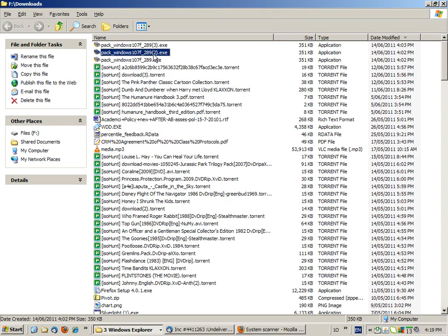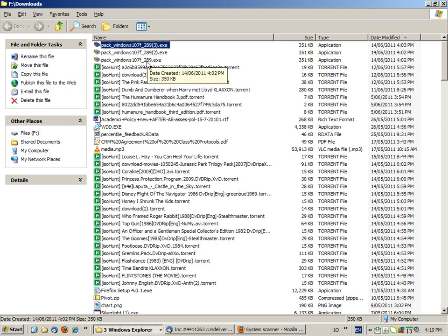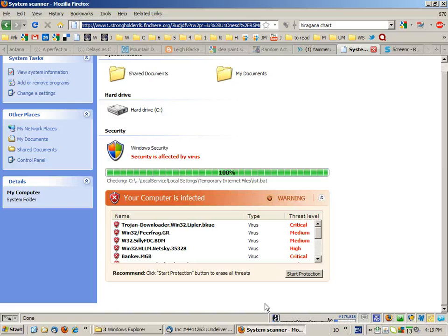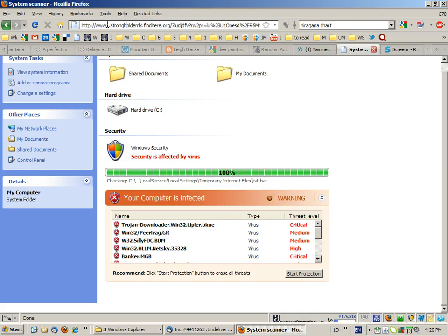You can see it's been clicked on a couple of times, and the obvious temptation would be to start that file and scan for viruses. But we look up here at the website address, and it looks rather